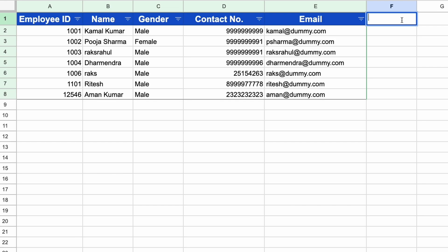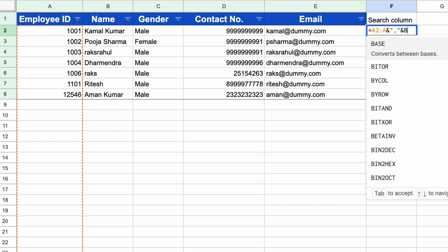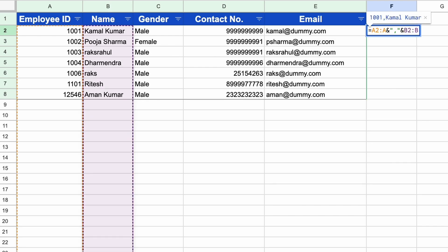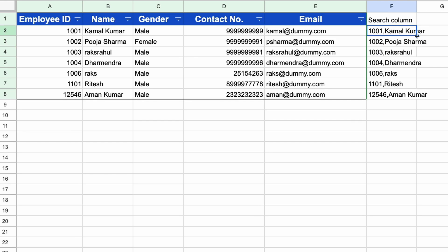First, we need to create a search column. In this search column we will have the combined data of employee ID and name. We'll add a formula to combine column A and column B, separated by a comma. You can see the comma-separated employee ID and name appearing here.